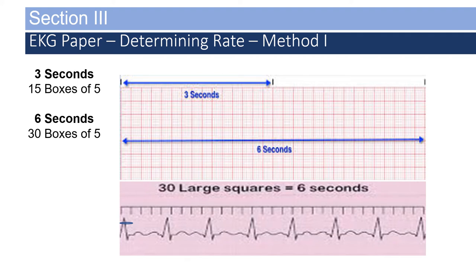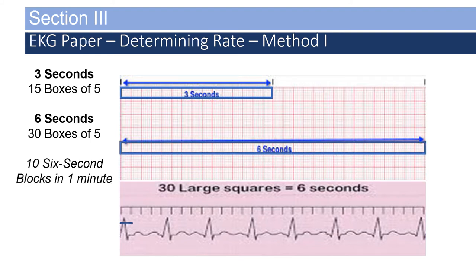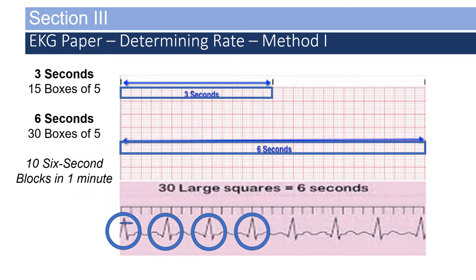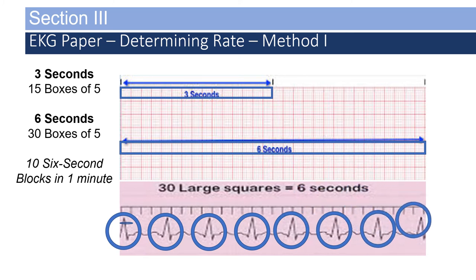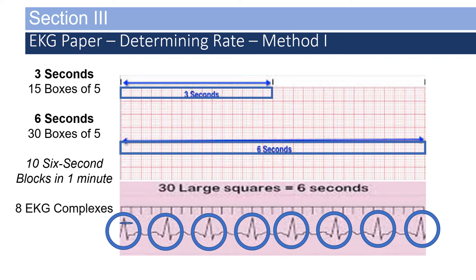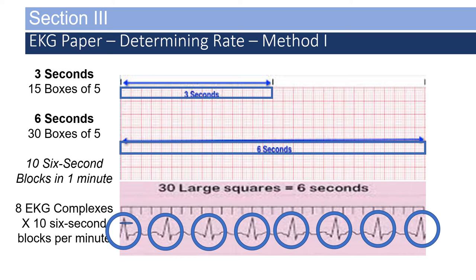There are 10 six-second blocks in one minute. If we count the complexes within six seconds, it looks like we have eight of them. Eight EKG complexes times 10 — because there are 10 six-second blocks per minute — gives you 80 beats per minute.